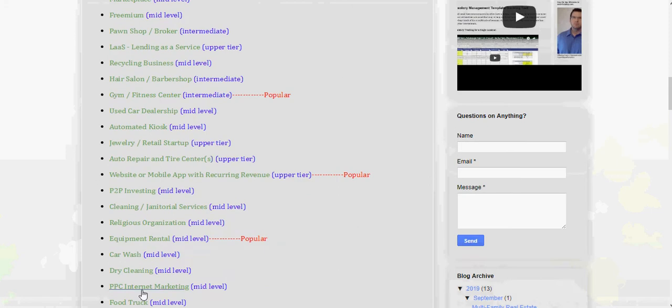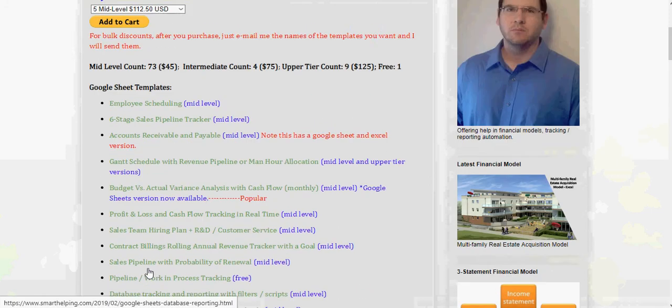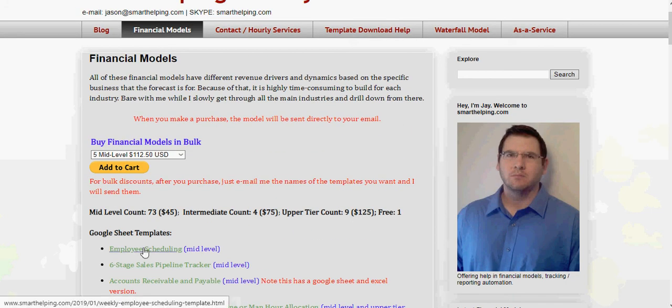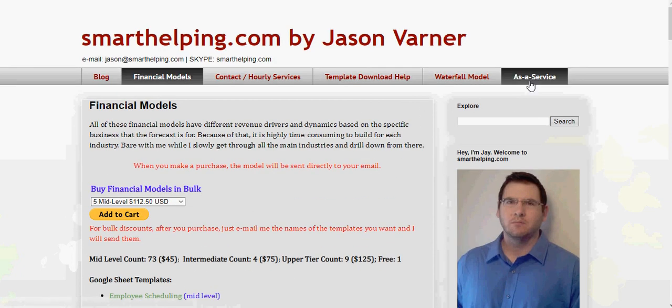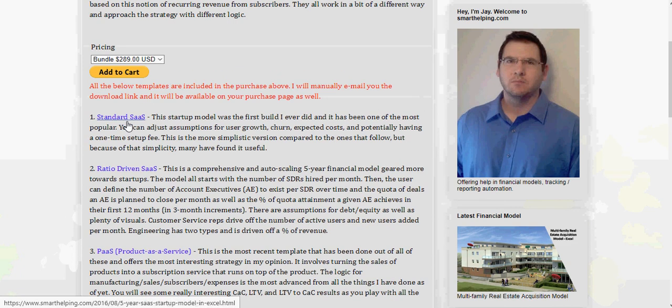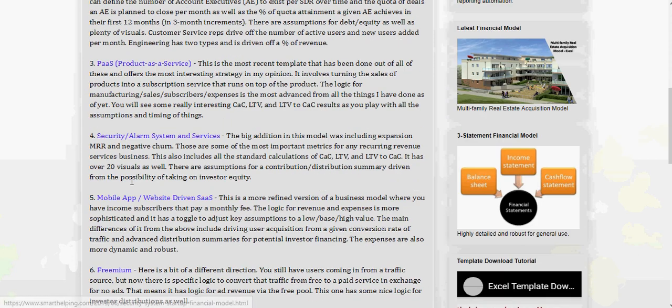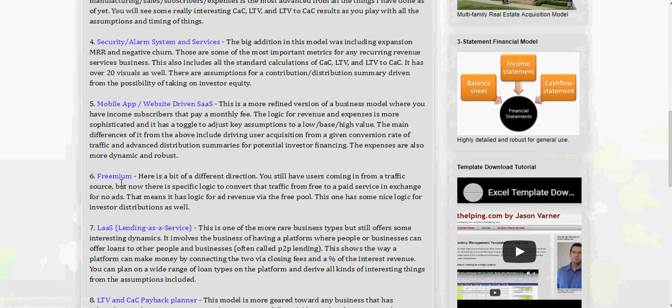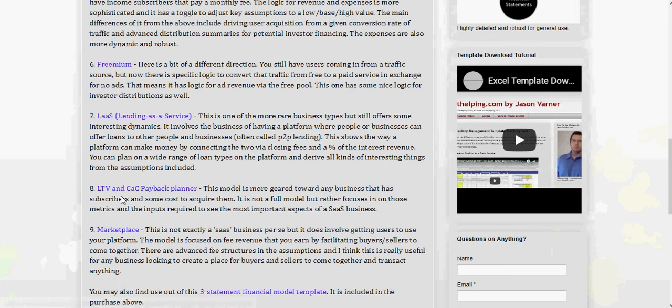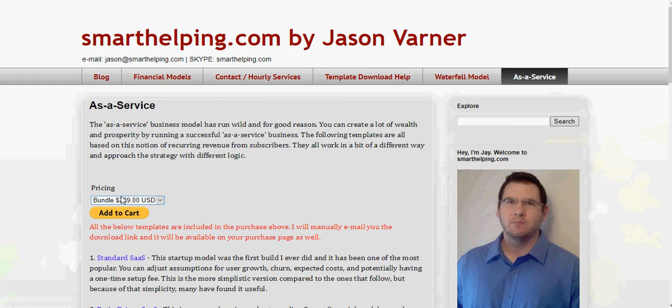And most of the models are only $45 one-time fee, some are 75, and then a couple are 125. I also have bulk discounts and I have like an as-a-service bundle here for all the different software as a service, product as a service, security monitoring, all the different recurring revenue user type services I've got here. All right, well, thanks for visiting SmartHelping.com and I'll see you on the next one.